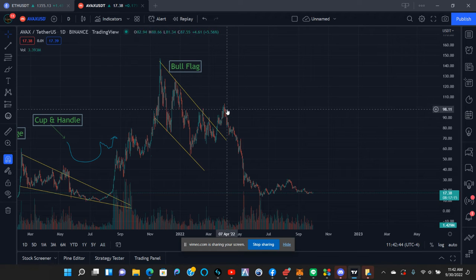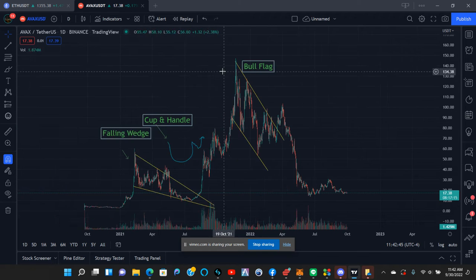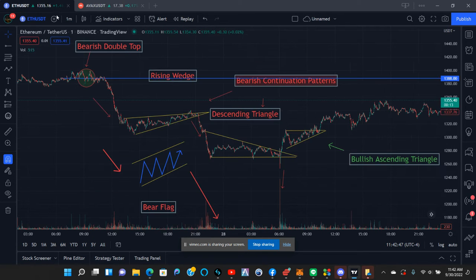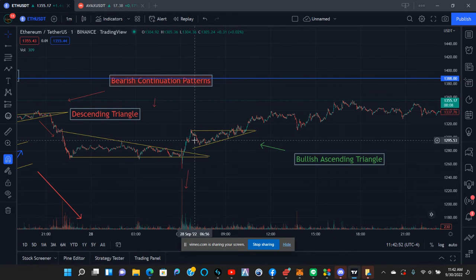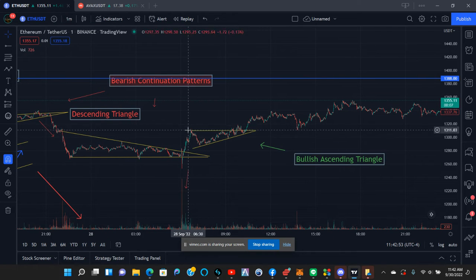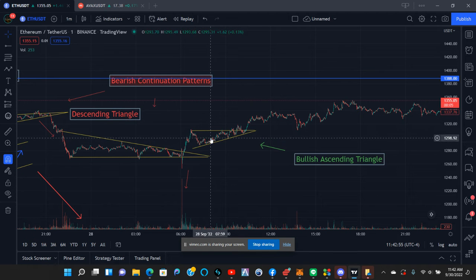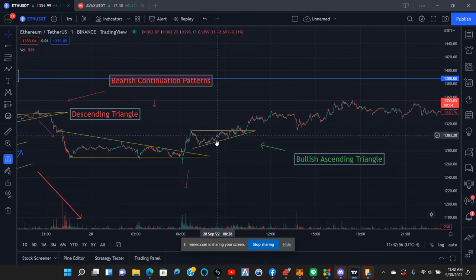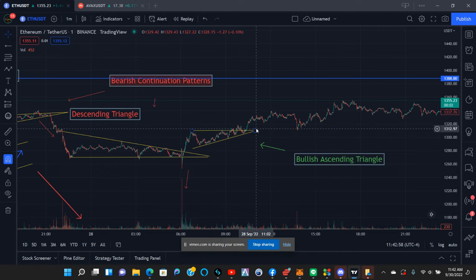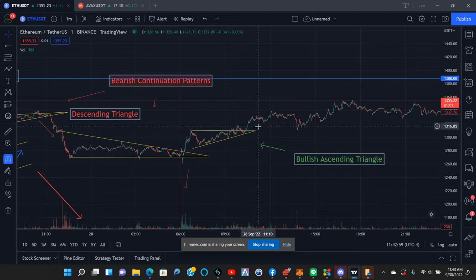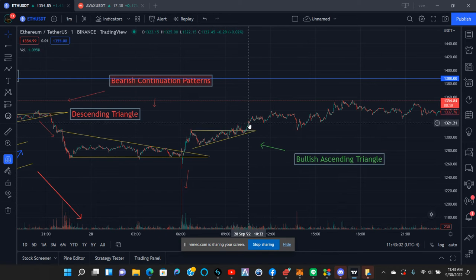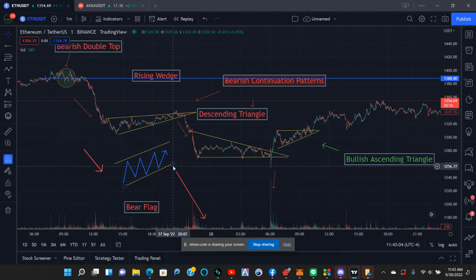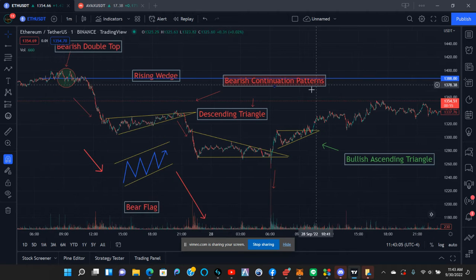Here's a bullish ascending triangle. You had some buy pressure and some sell pressure, and it just kept going up in a triangle, broke the trend line, and kept going up.